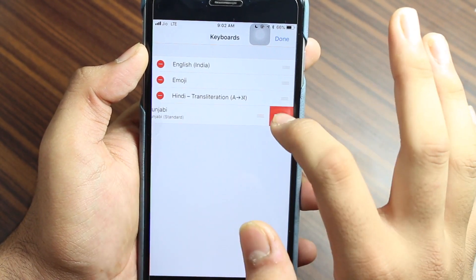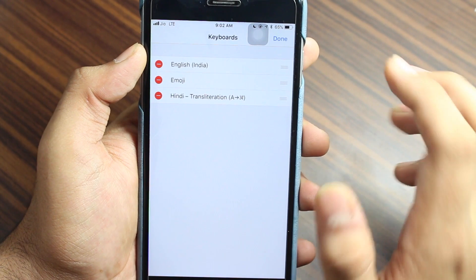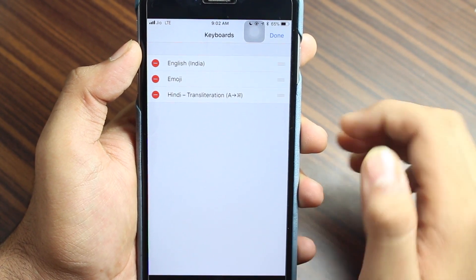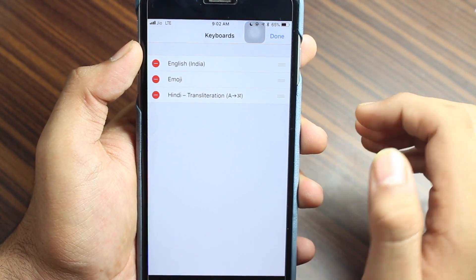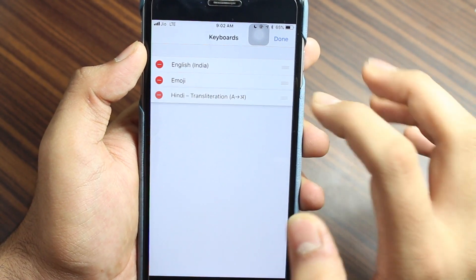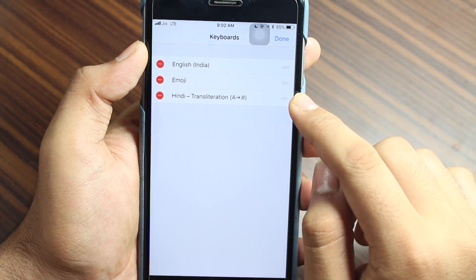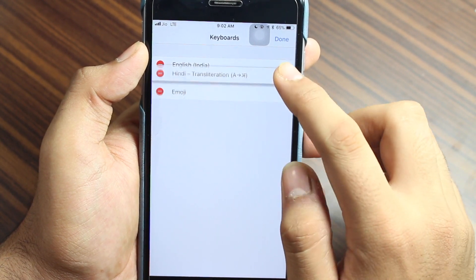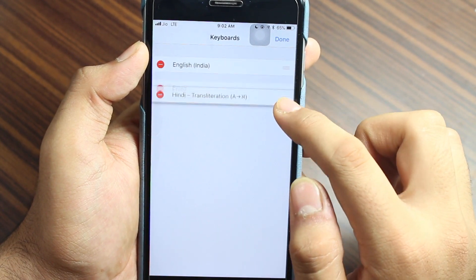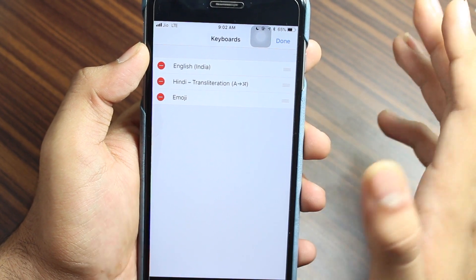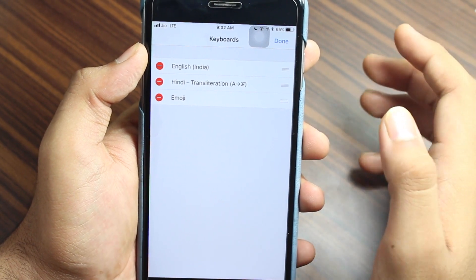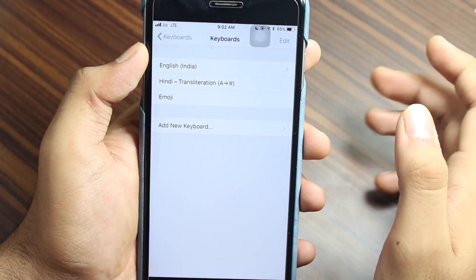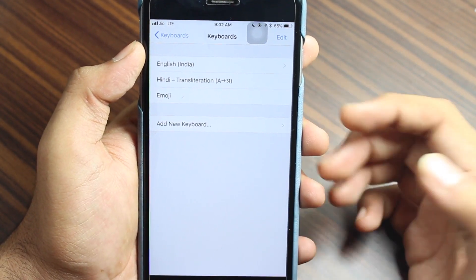Also there is an option that you can rearrange these keyboards. Just tap on this icon on the right side, the three bars, and you can scroll down and rearrange them. That's quite an easy process. Just hit Done and that's it.